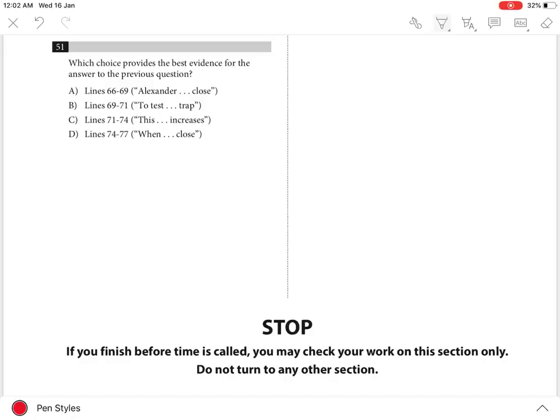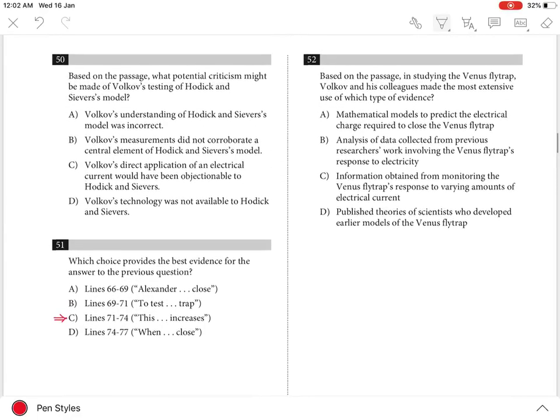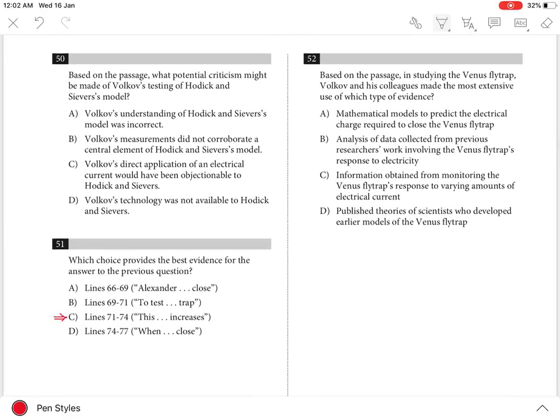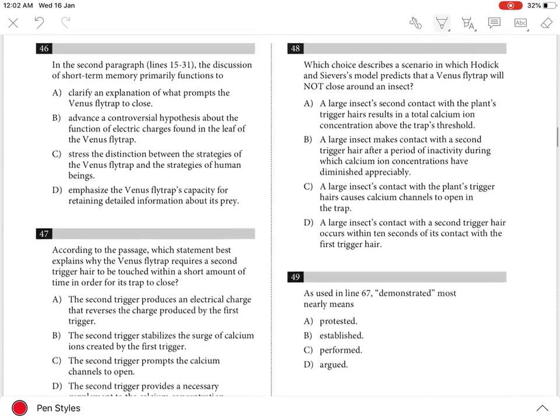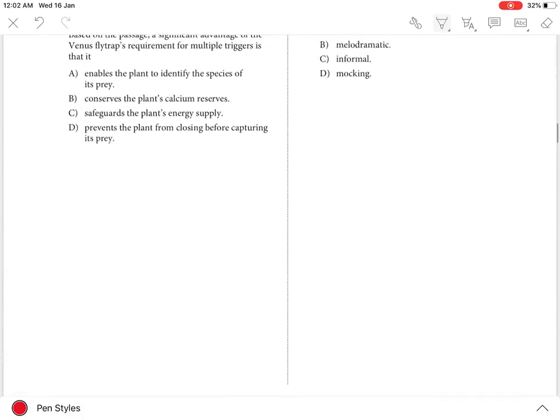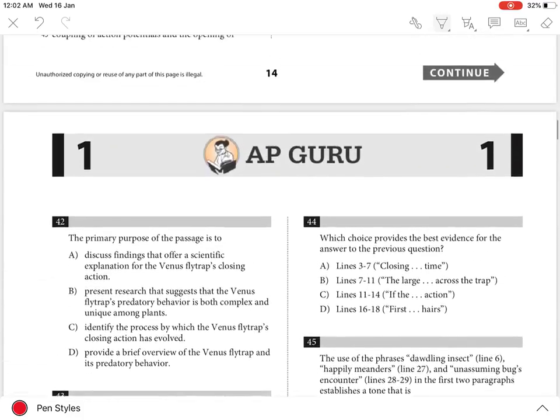Question 51. The best answer is C. In the previous question, we saw that the potential criticism of Volkov's testing of Hodick and Sievers' model can be that Volkov's measurements did not corroborate a central element of Hodick and Sievers' model. The evidence for this is best seen in the last paragraph